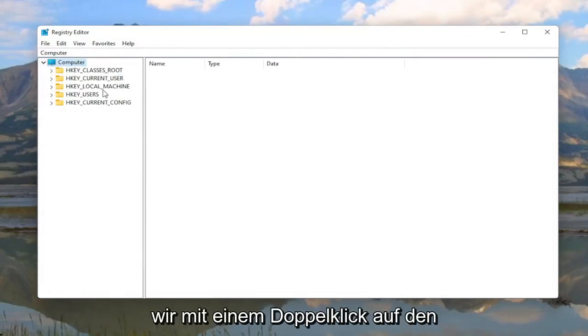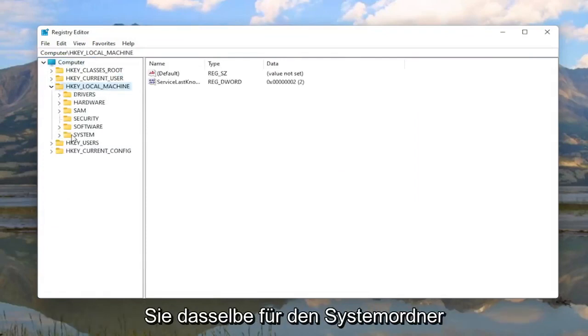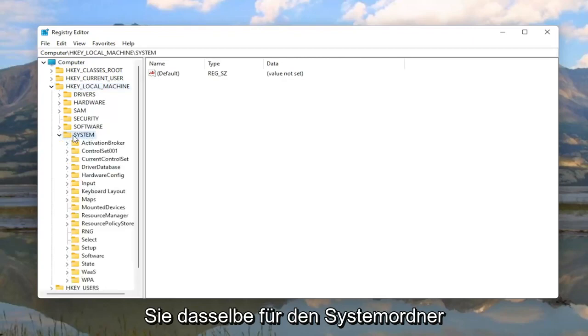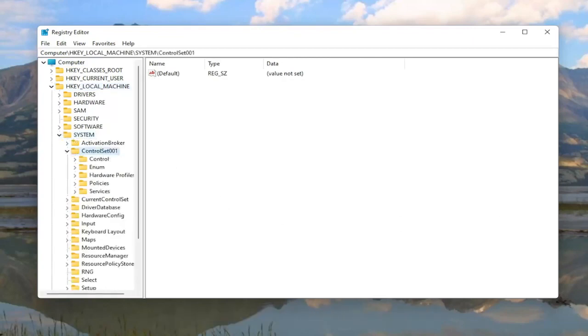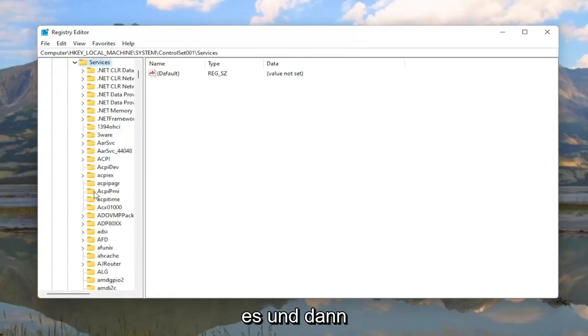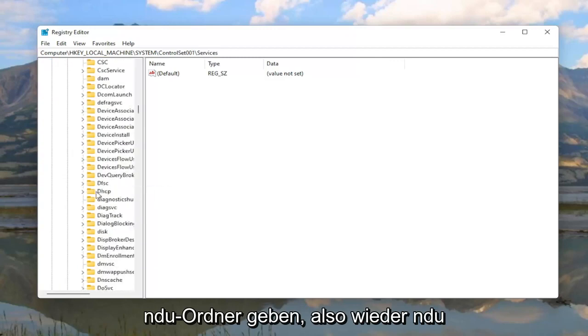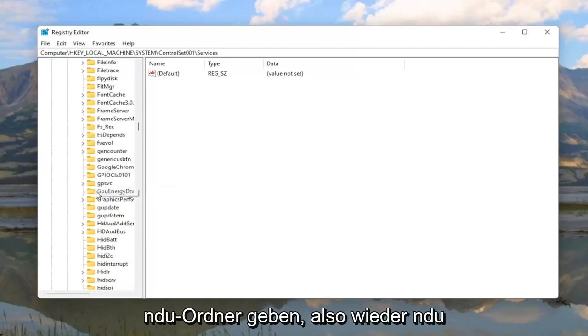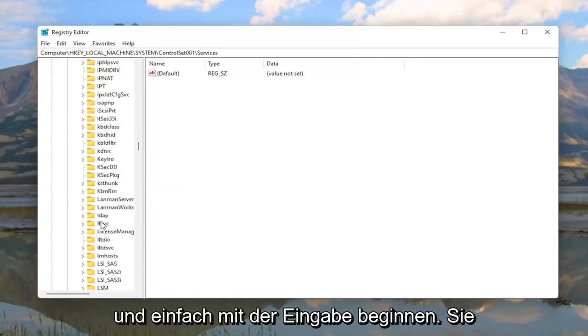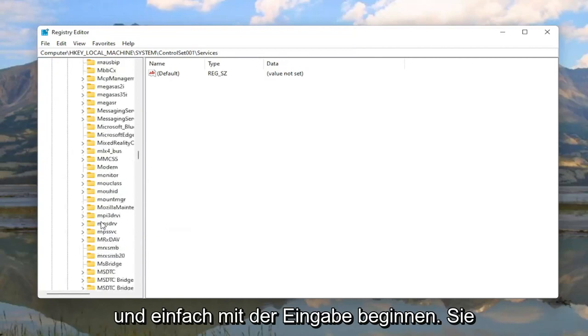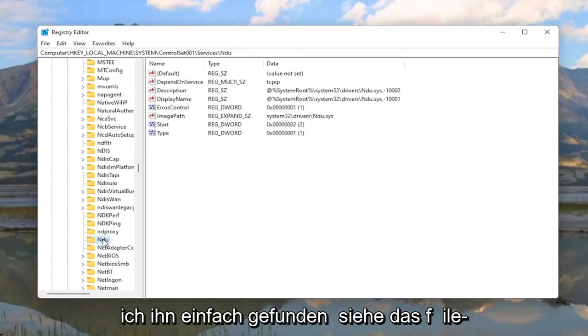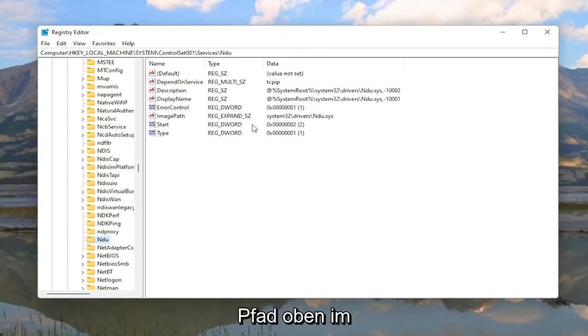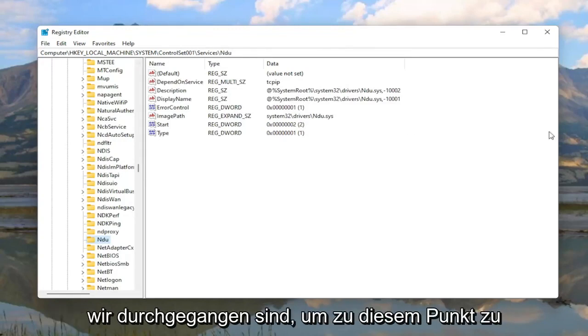So we're going to start by double clicking on the HKEY_LOCAL_MACHINE folder. Do the same thing for the System folder. Locate ControlSet001, double click on that. Should be a Services folder under here, double click on it. And then finally there should be an NDU folder. So again NDU. You can click on one of these folders and just start typing it as well. You don't actually have to scroll down like you see me doing here. So I just located it. You can see the file path up at the top of the registry editor here. Each backslash is a different subfolder we've gone under to get to this point.